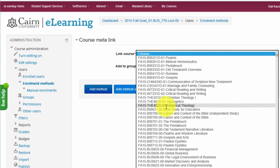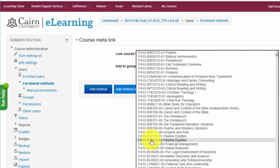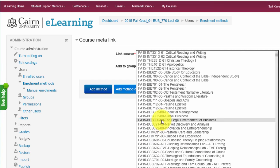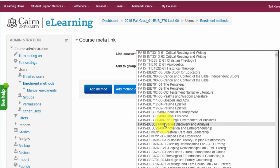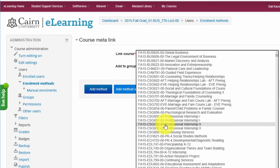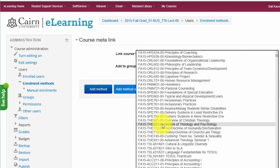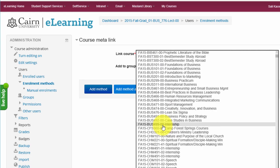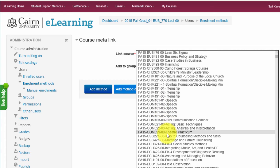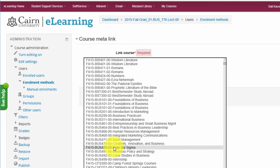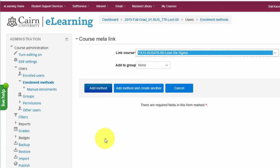Click on the dropdown and find the course BUS476 — in this case for Fall 2015. In some cases the course may not be listed where you expect it alphabetically; you may have to scroll down, as it might be in the New Courses category or a different location. Locate it, confirm the correct year is listed, and select it.